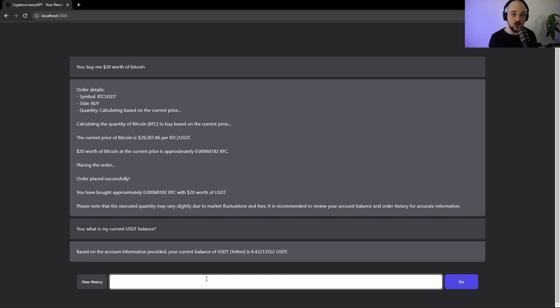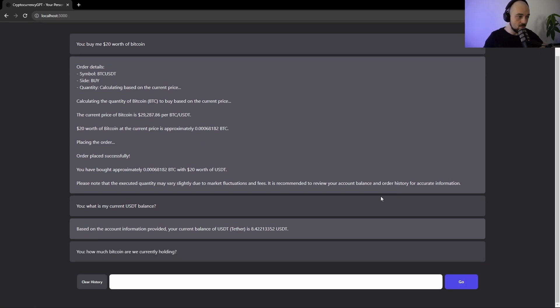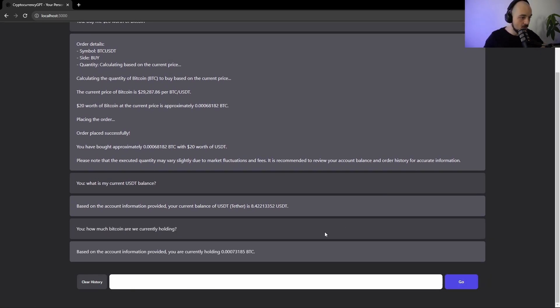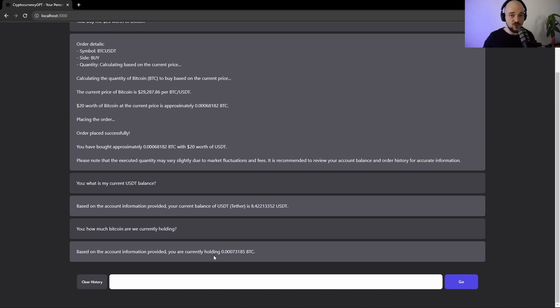So let's ask how much Bitcoin we're currently holding. We're currently holding 0.0007 Bitcoin, which is just a little bit over $20 of Bitcoin, which again confirms that it had placed the order. You can also go to your Binance order history and double check this if you like.